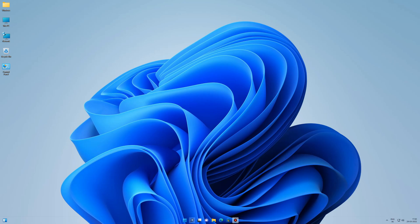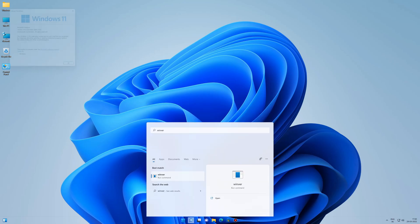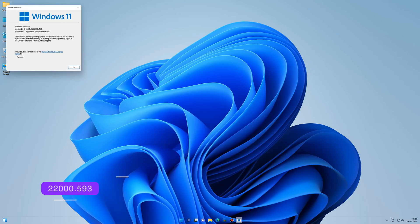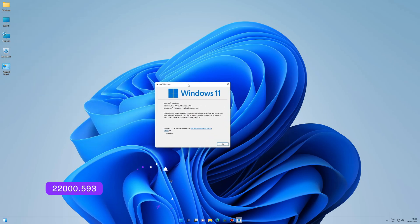Hey guys, welcome back to the channel. Today we're looking at the new Microsoft build 22000.593, or KB5011563. This is a C release for this month and comes with a few new features and minor improvements.